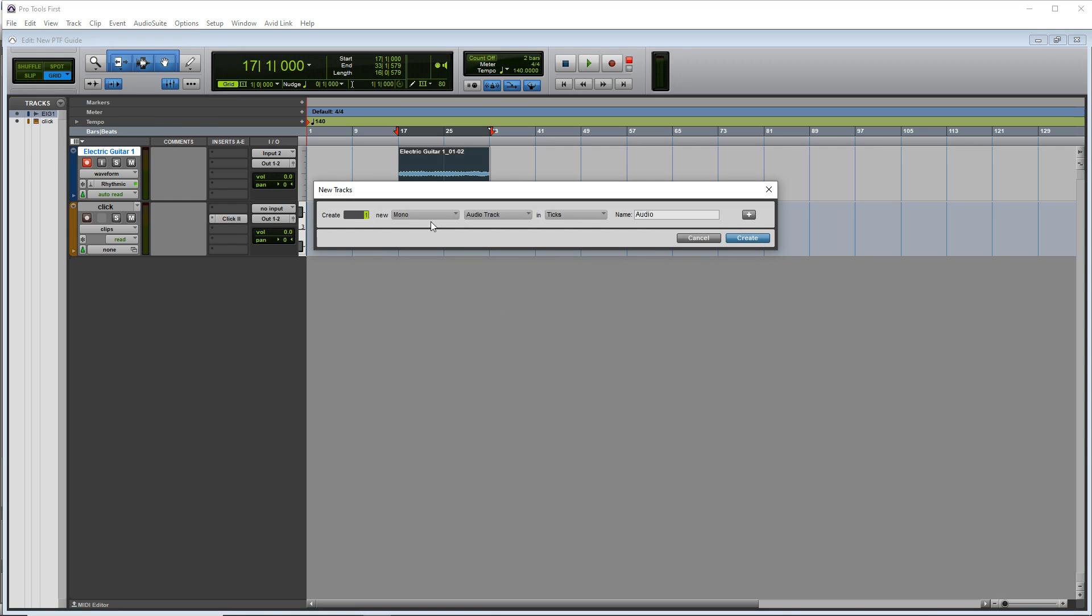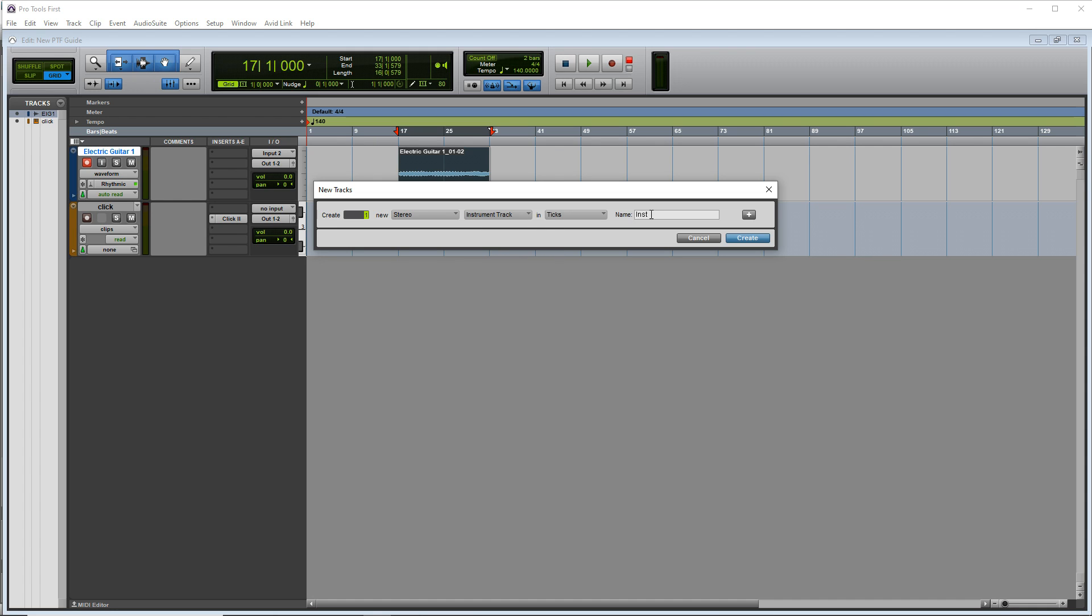So you go up to track new, and we're going to make this a stereo track. And instead of audio, we're going to go to instrument. And we'll call this one drums.